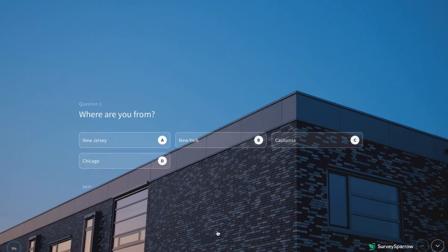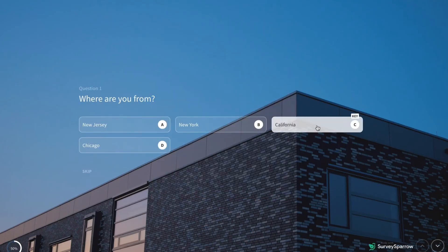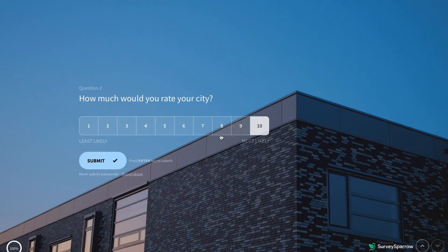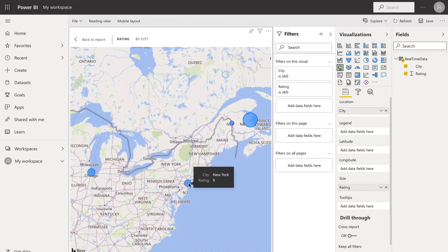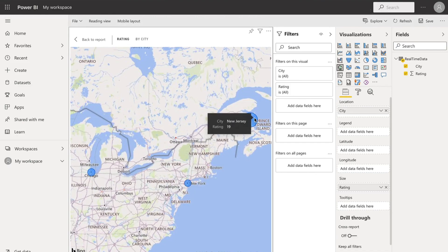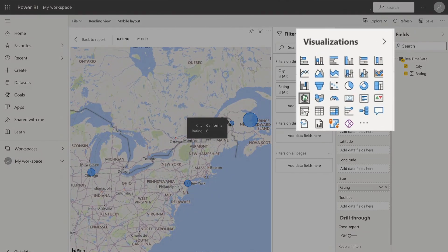When your survey is shared and starts fetching responses, you'll be able to see the survey data pushed to Power BI in real-time. You can also view the data in different graphical formats.